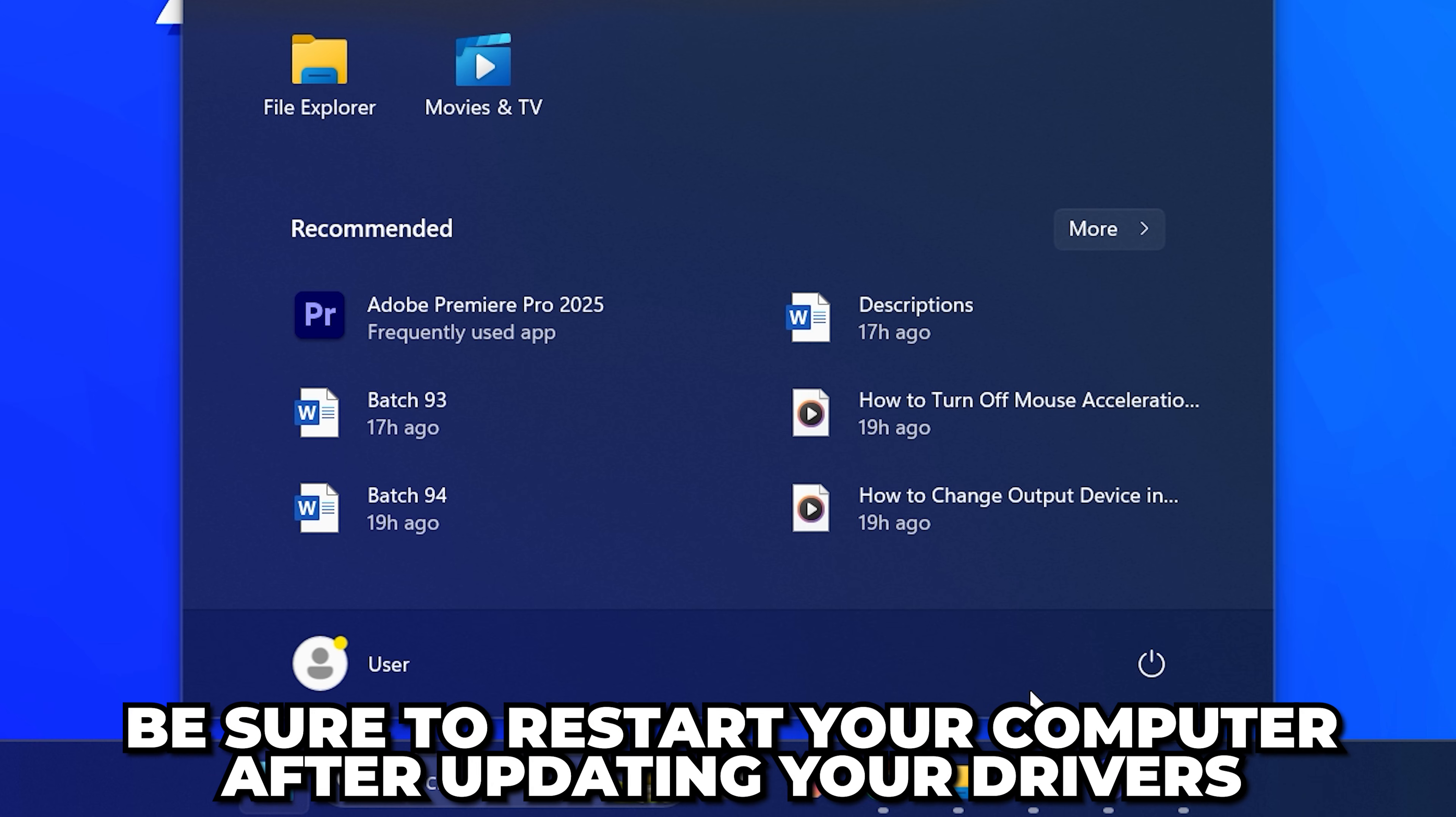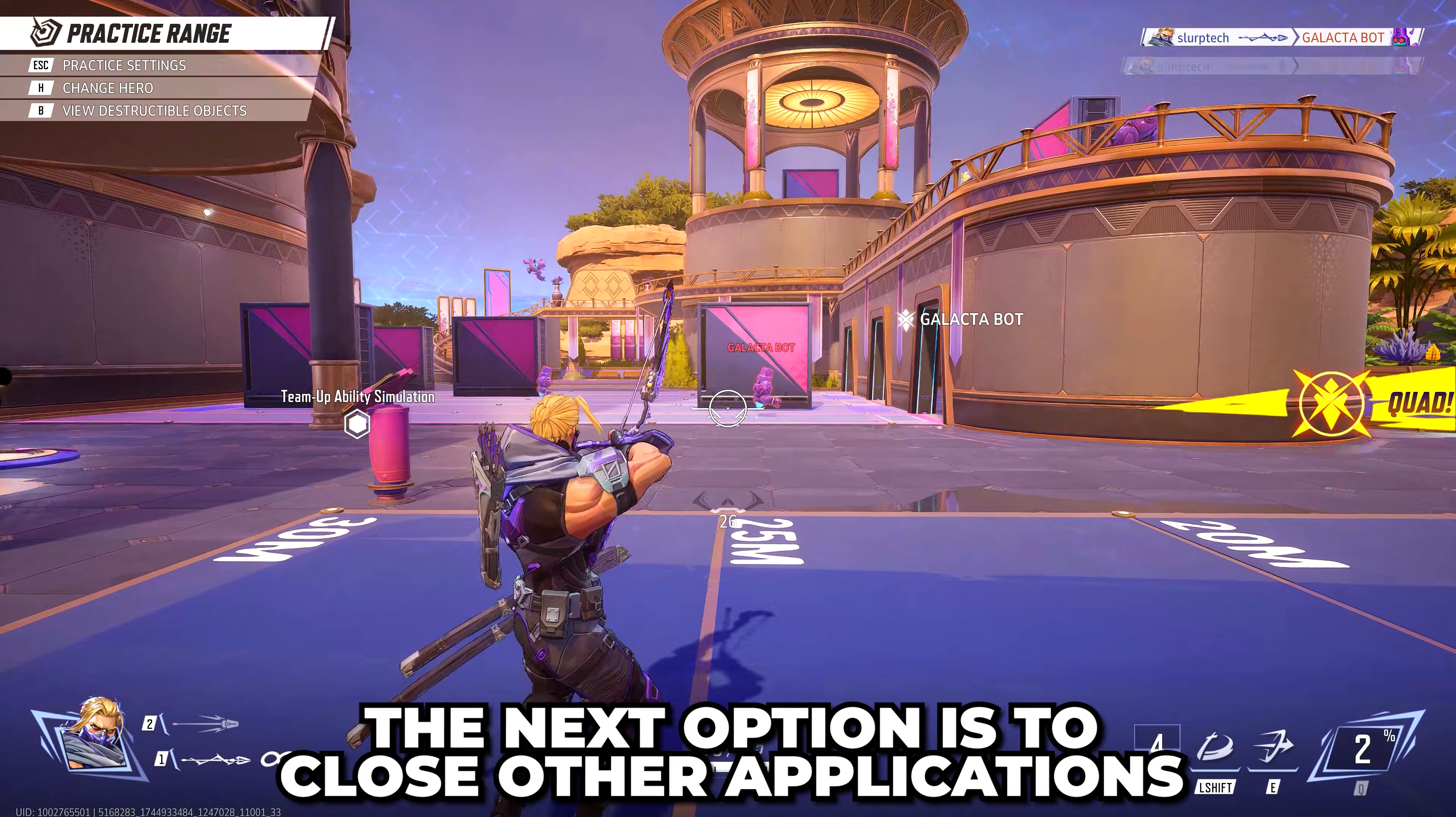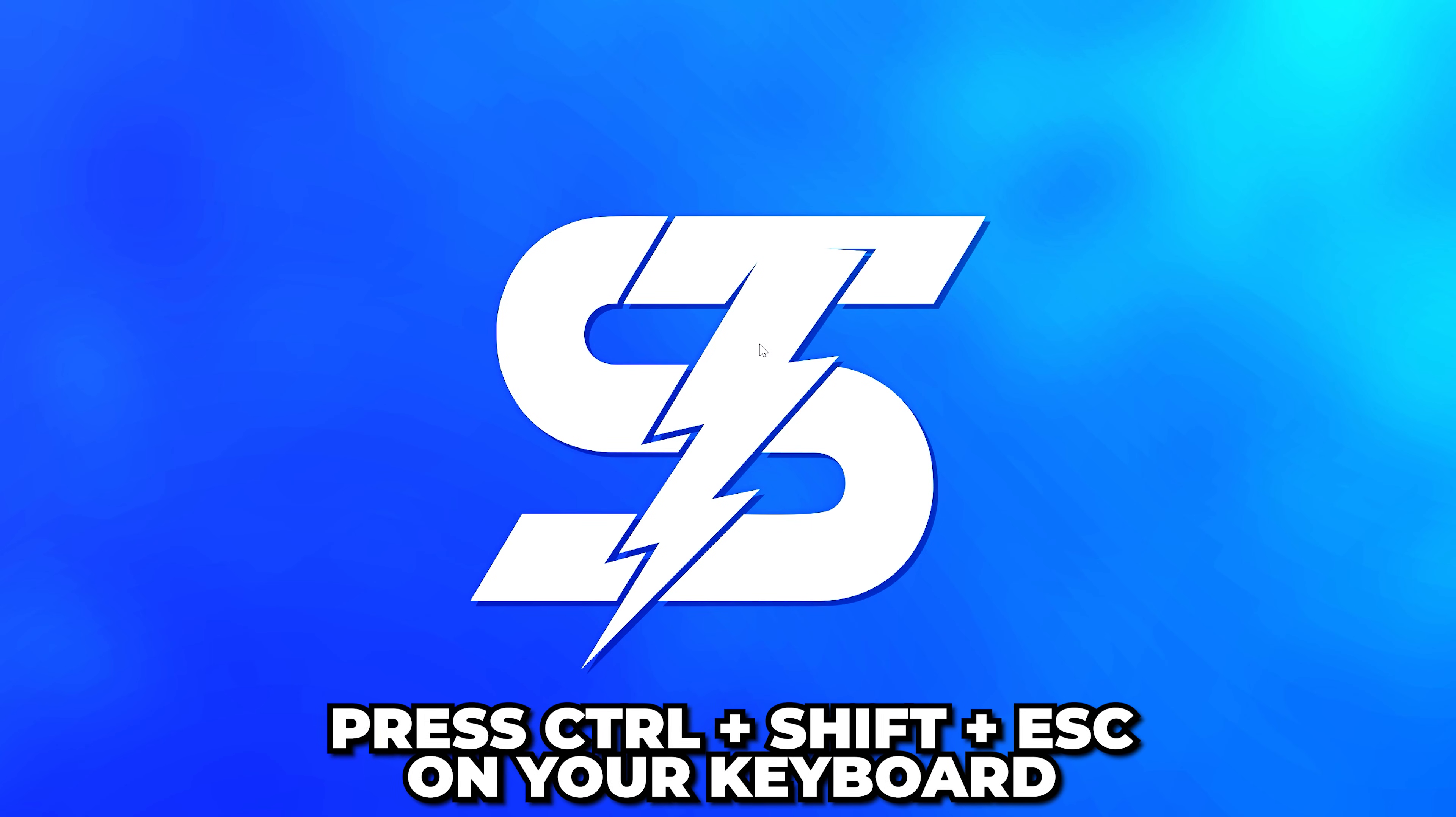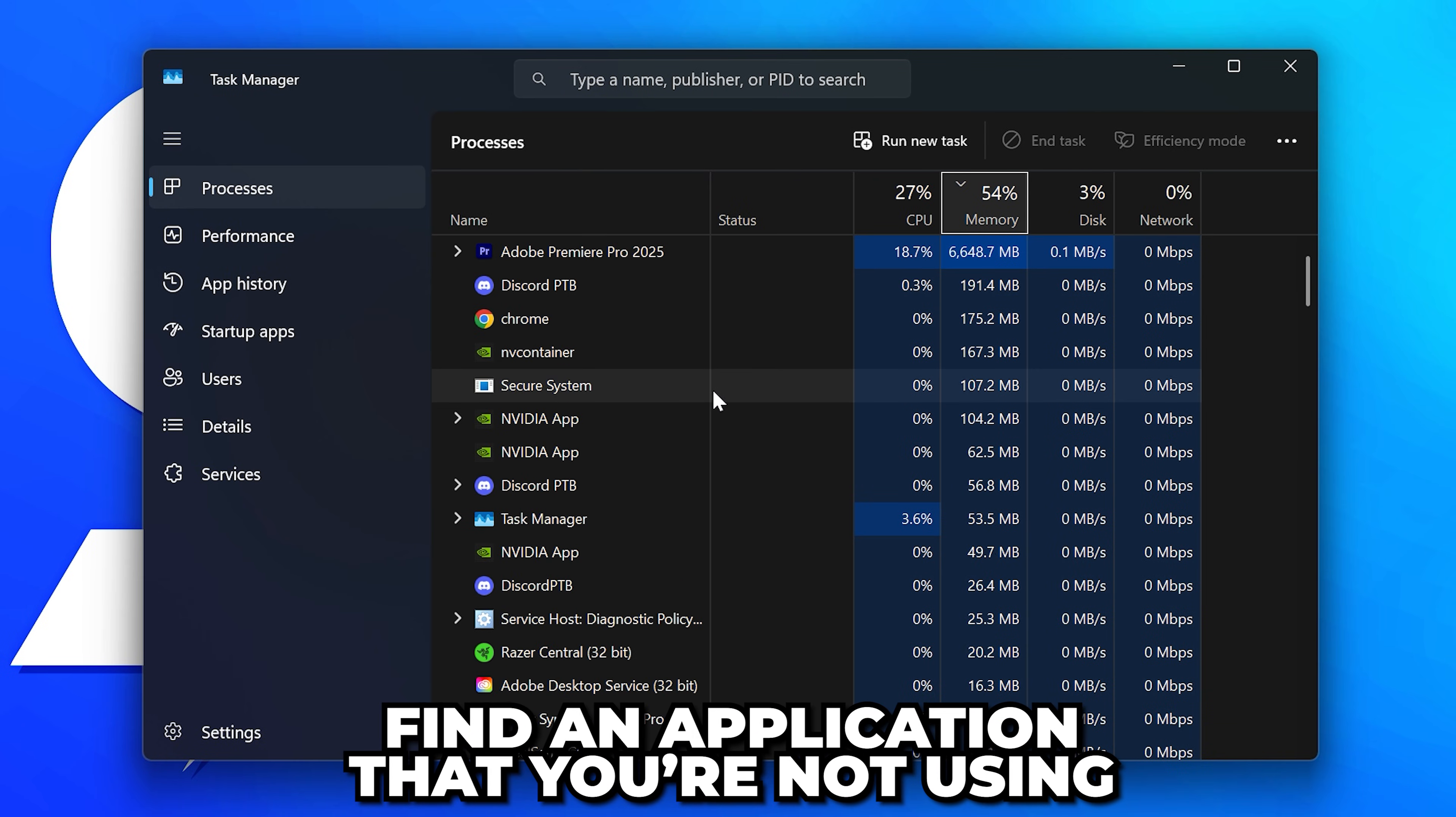The next option is to close applications that may be using your PC resources. Press Ctrl+Shift+Escape on your keyboard to open the Task Manager. Find an application that you're not using. You can hold Control on your keyboard to stop the applications from moving around. Don't select anything that you're not sure what it does.